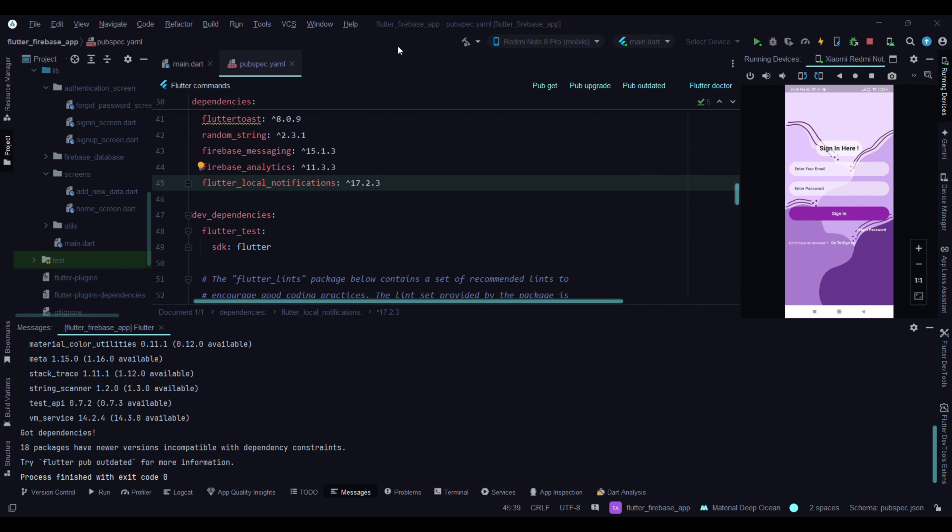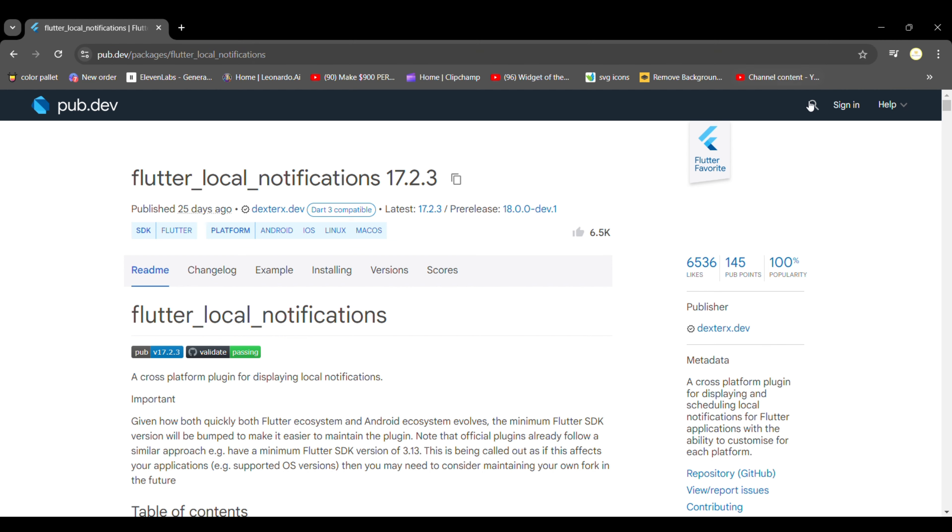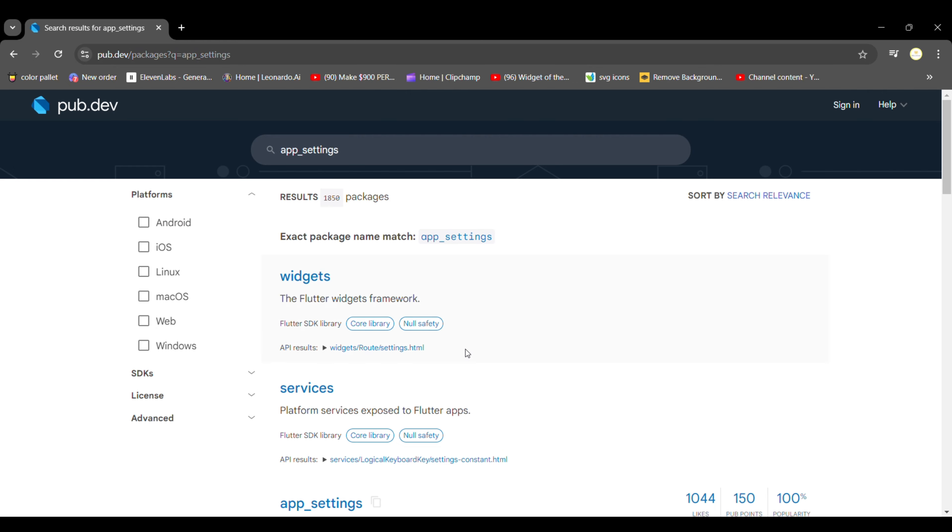So our package is installed. Need to install one more package: app_settings.